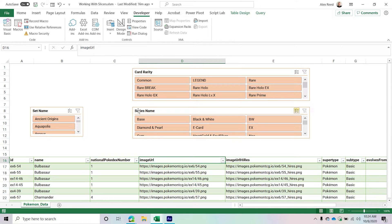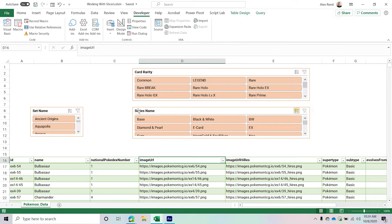We're going to see how to work with slicers using VBA. I will let you know right now there seems to be one bug related to slicers, so please keep an eye out for that. When we get to that section, I've yet to understand why it's happening, but there is one little bug when it comes to actually working with slicers in VBA.